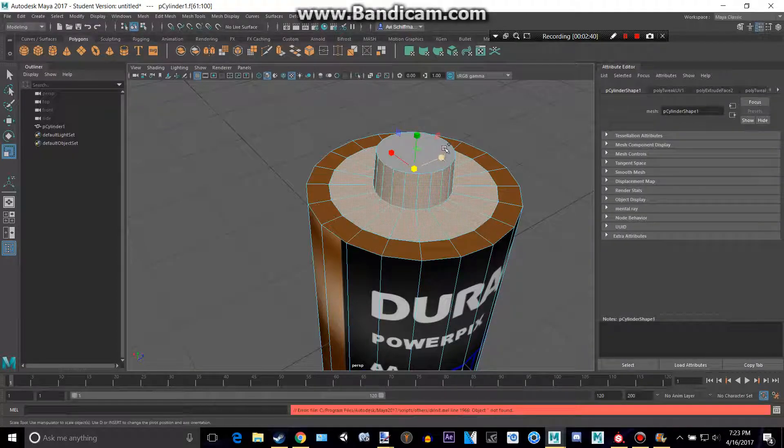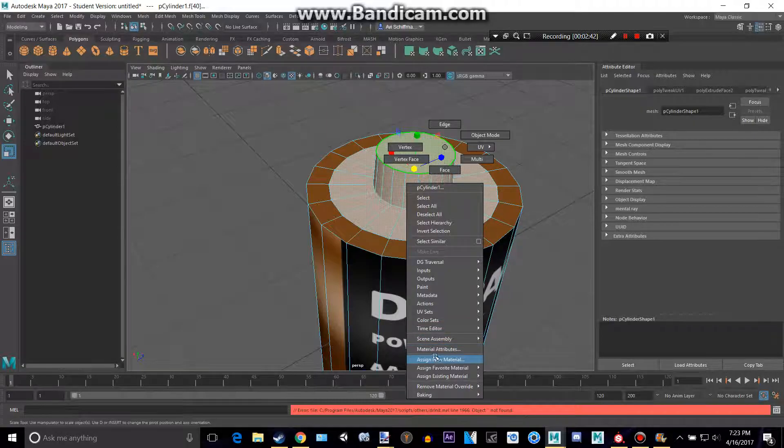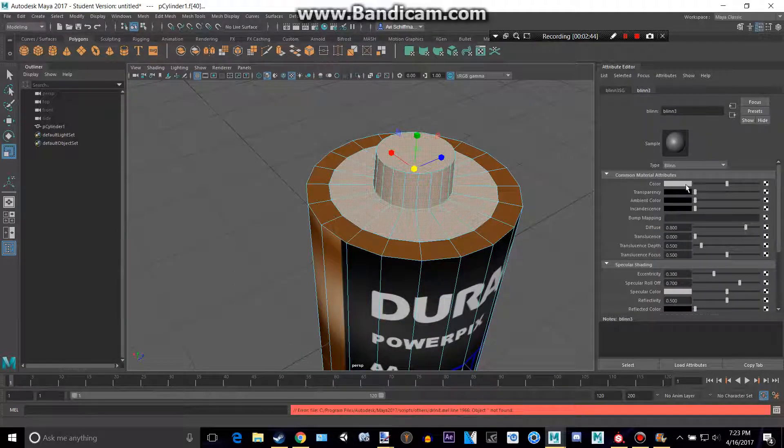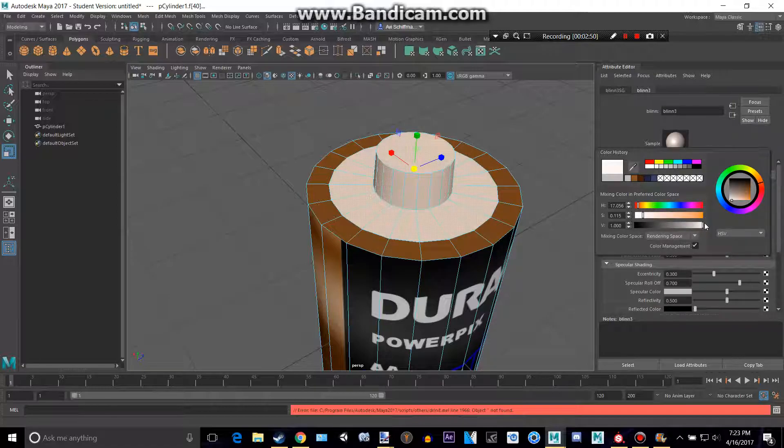We can get the top too, so let's assign a new material, another blend, and let's make it kind of a simple silver so that you can kind of see.